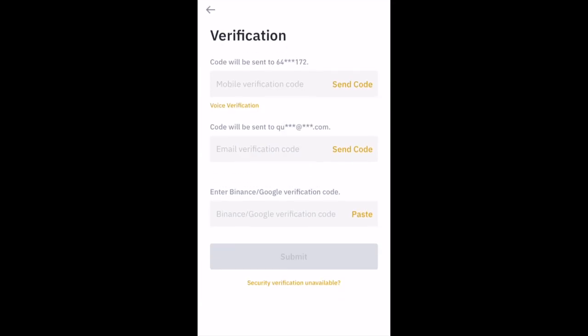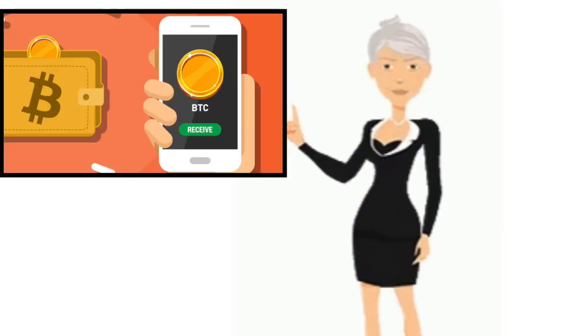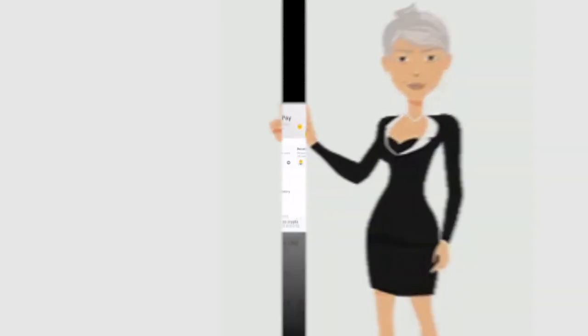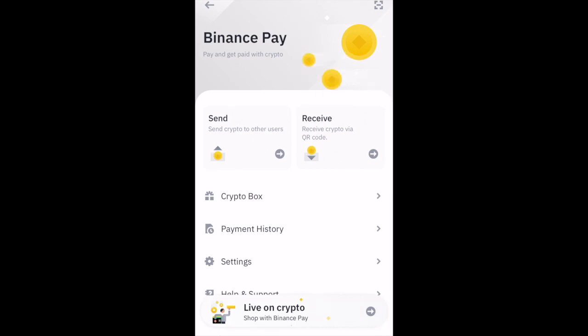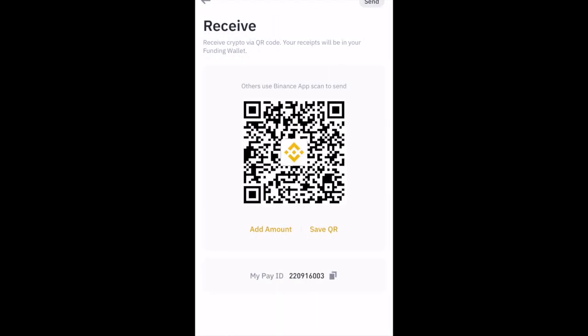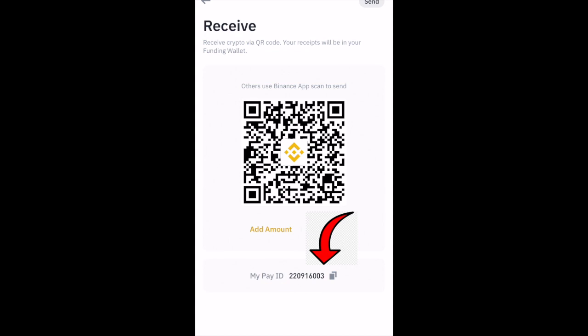Enter your security verification codes and click on Submit. To receive money with Binance Pay, click on Receive from the Binance Pay homepage. You can choose to accept payment with either your QR code or your Pay ID. If you would like to receive with your Pay ID, just click here to copy the ID and send it to whoever you want to receive crypto from. If you are receiving with your QR code, you can specify the coin and the amount the person is expected to send to you.